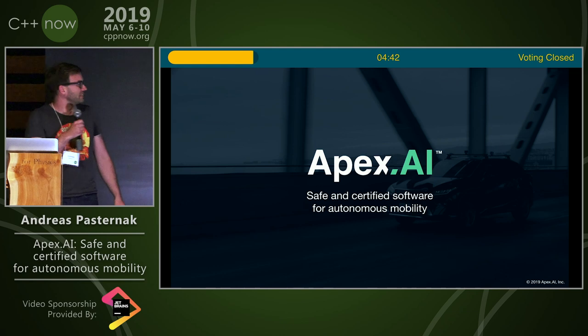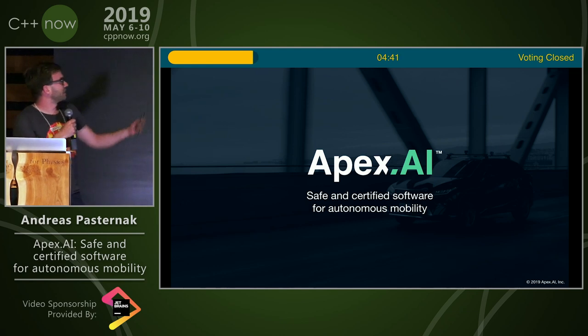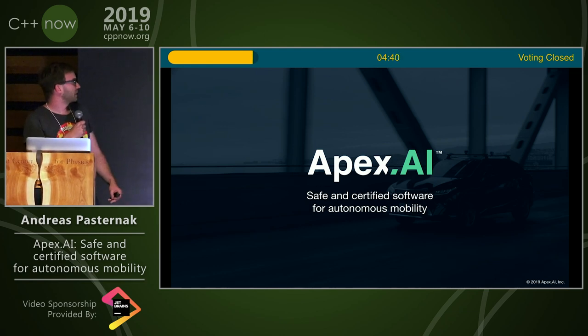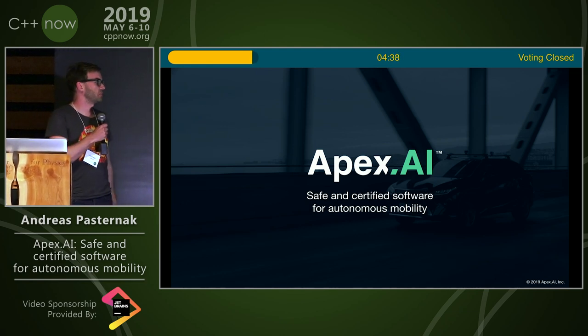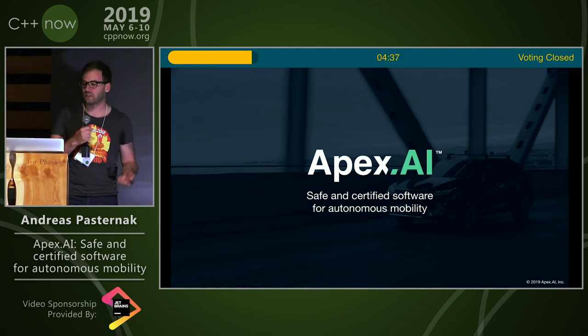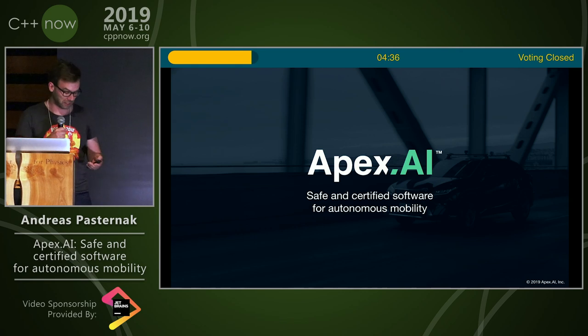Let's get to the subject. My name is Andreas, I work at Apex AI. We build safe and certified software for self-driving cars.